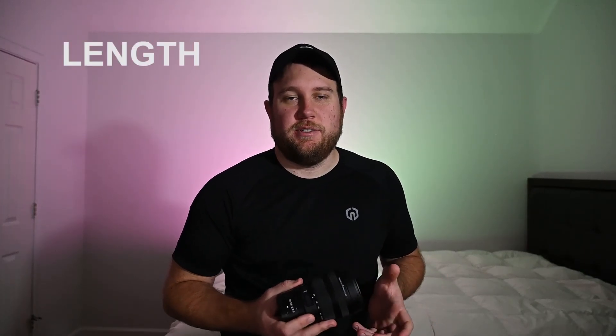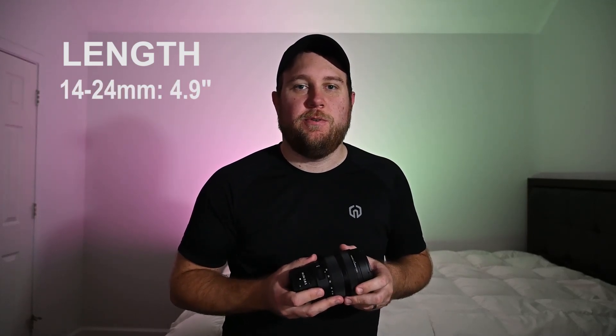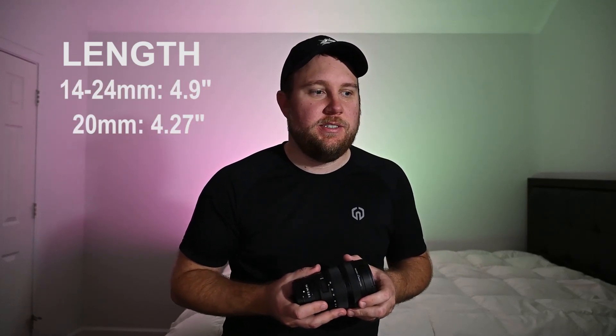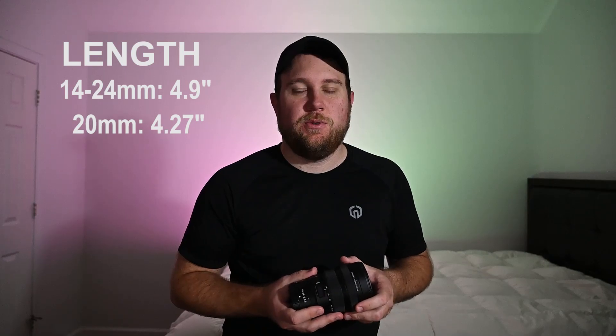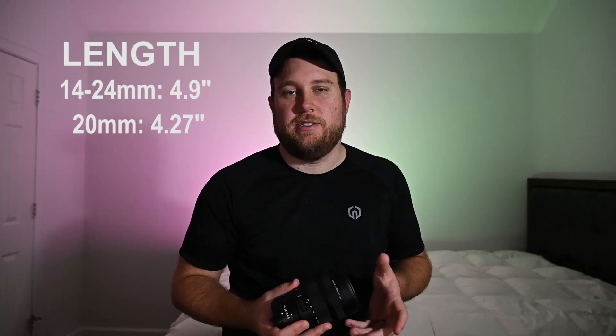Another thing to look at on this lens is going to be the size of it. The 14-24mm has a length of 4.9 inches, and the 20mm has a length of 4.27 inches. So again, the 20mm wins out again just from a size perspective.